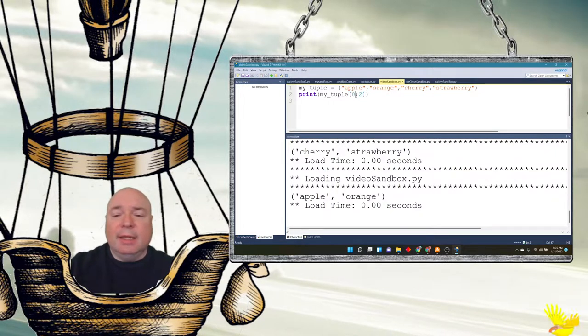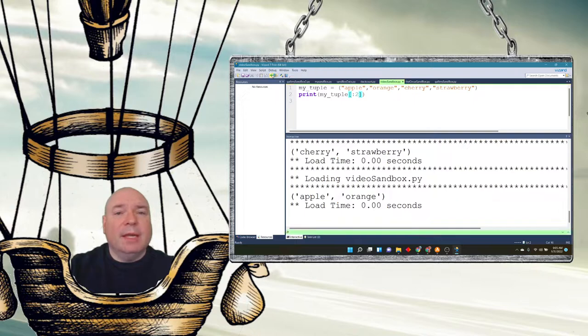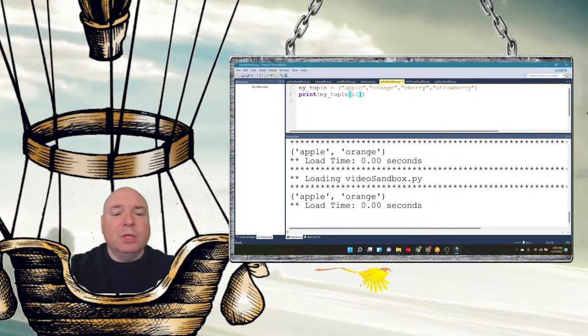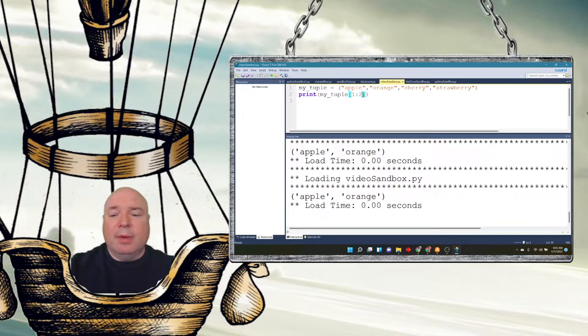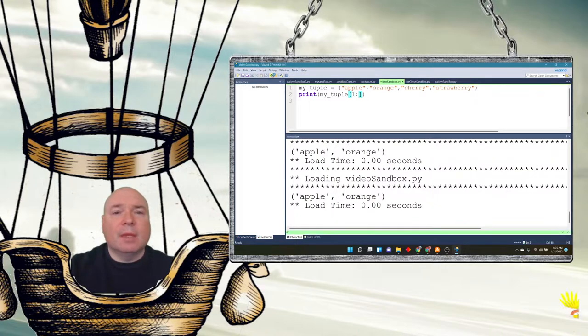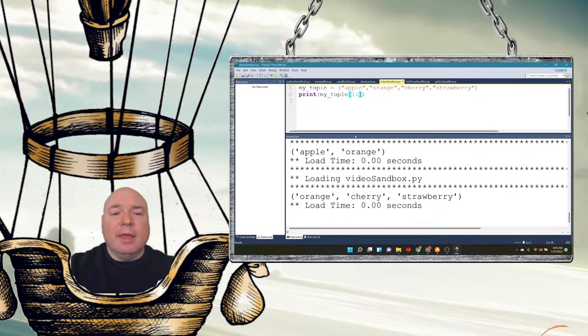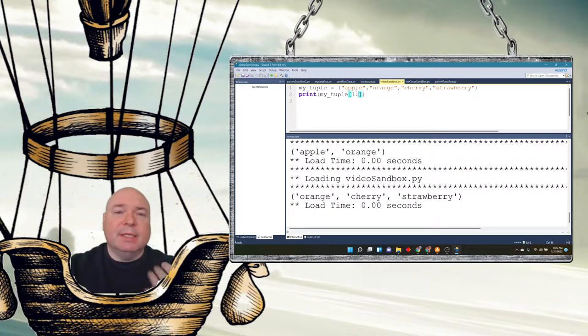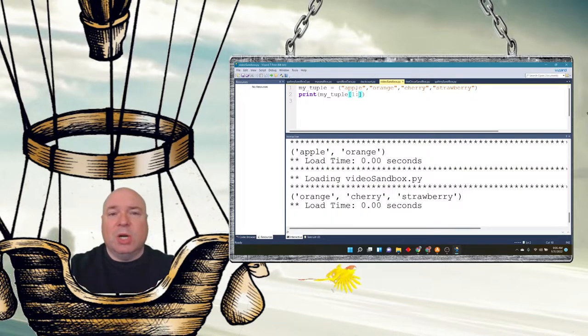We can again eliminate some of these and say the beginning to two, which will do apple and orange. We could say one and put nothing at the end, and then it'll be orange, cherry, and strawberry. So it basically skips the zero because we're starting at one and going through the end.